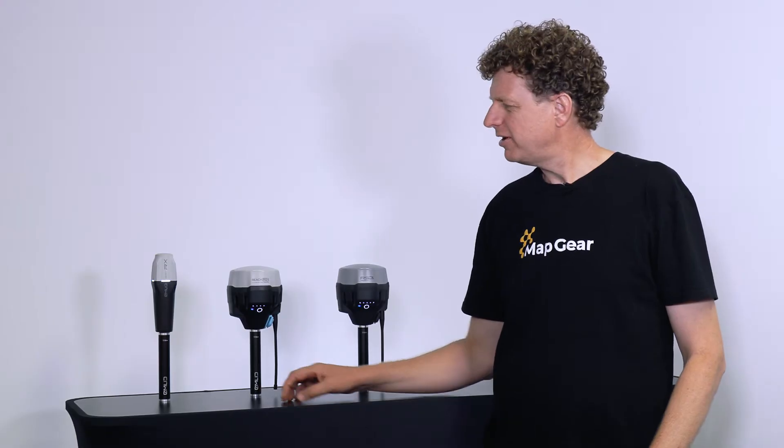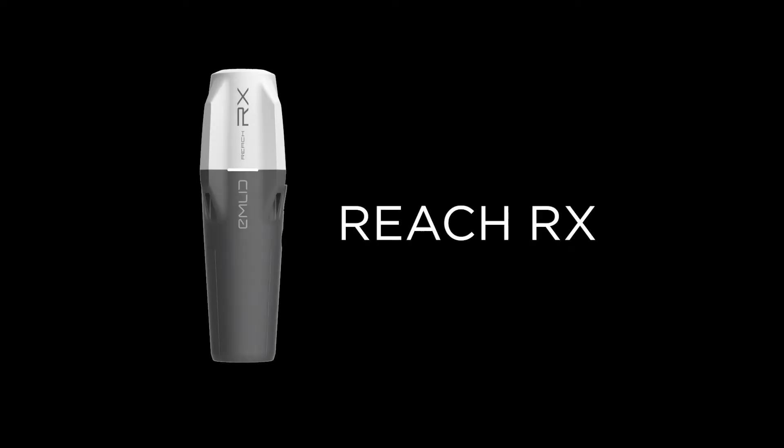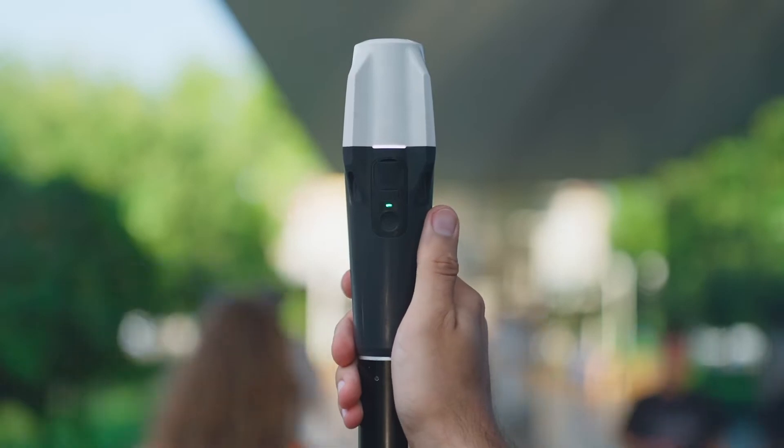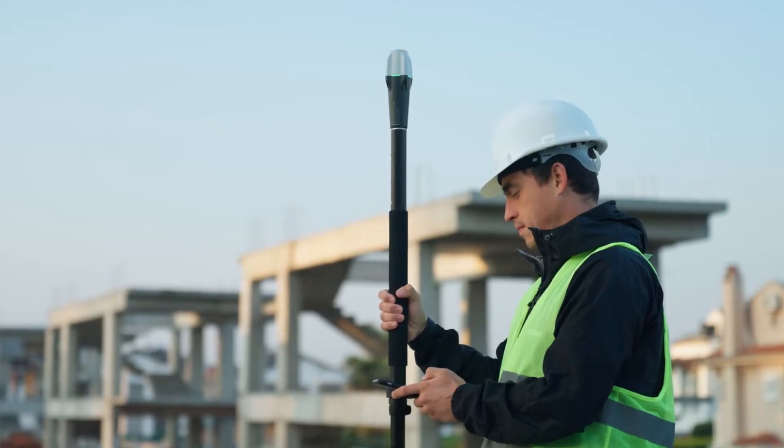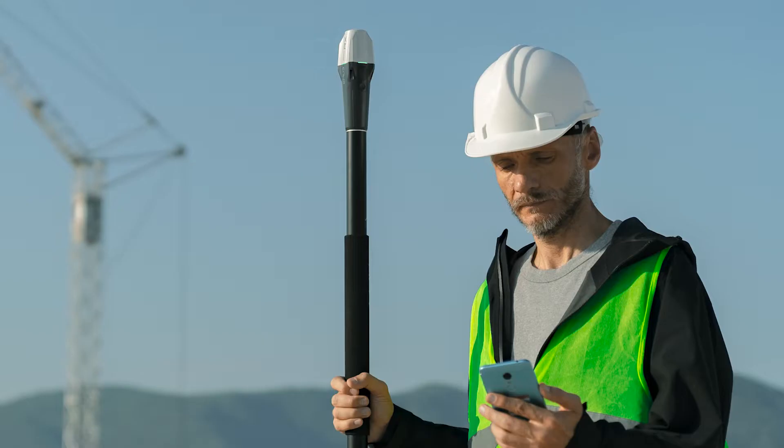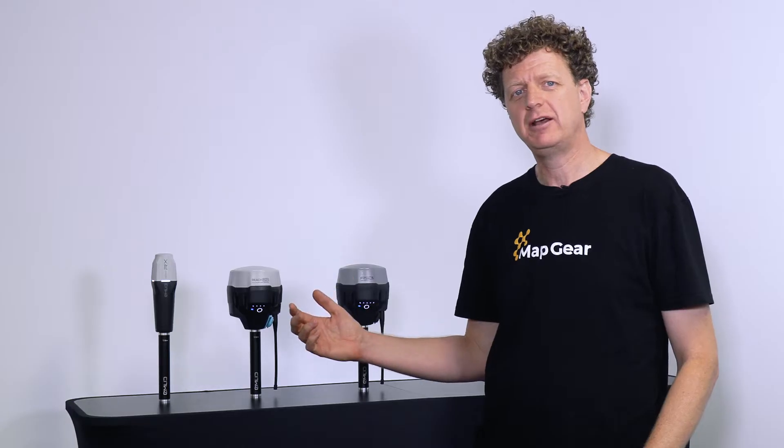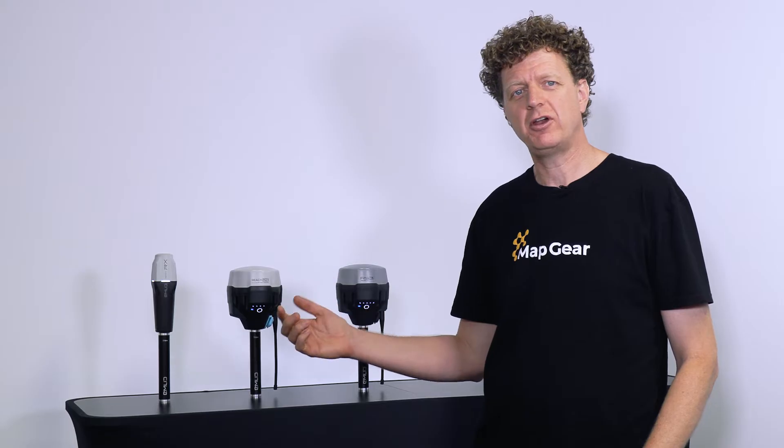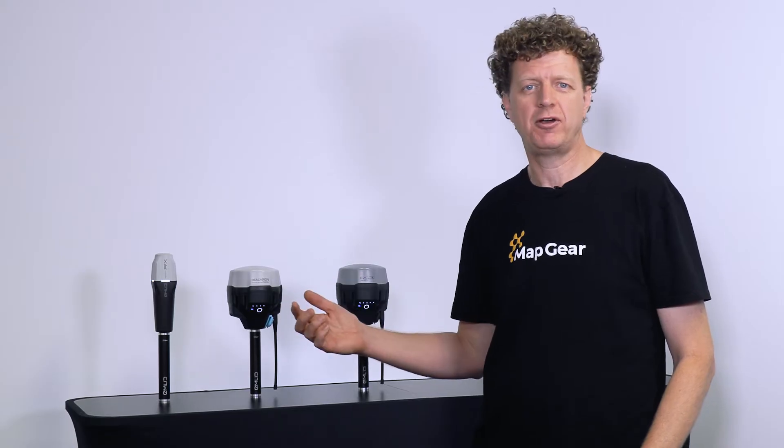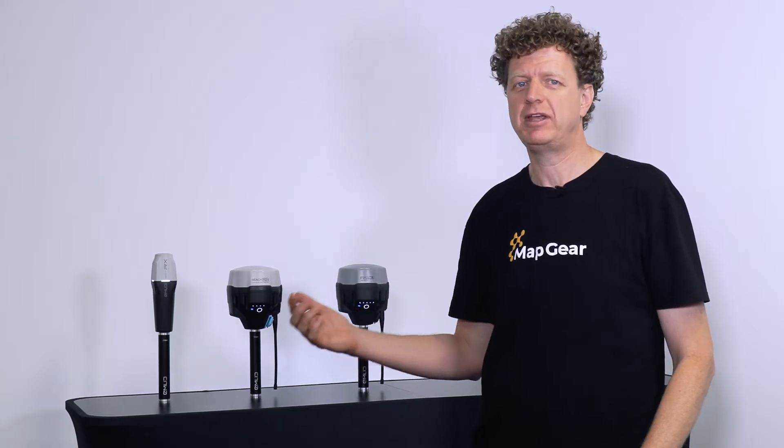First, with the Emlid RX. It's an n-trip rover. It's designed to be lightweight, portable, easy to use, there's no configuration required. Just turn it on and pair it with your phone like a pair of earbuds.